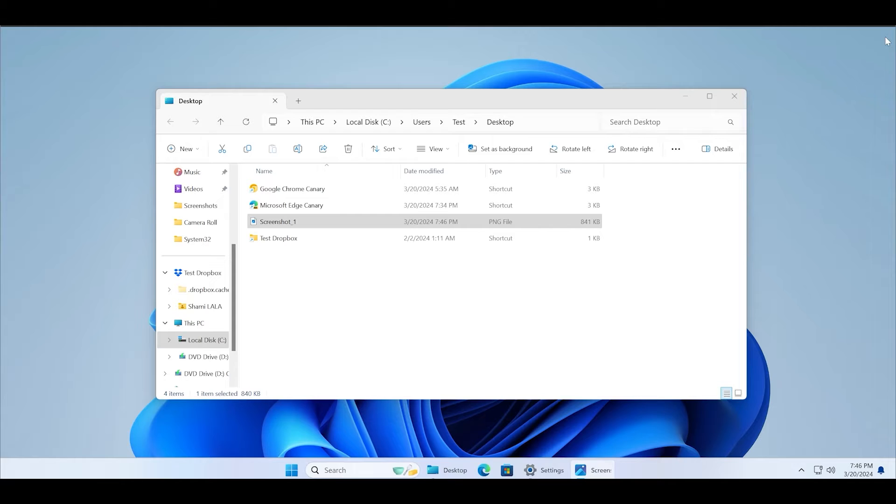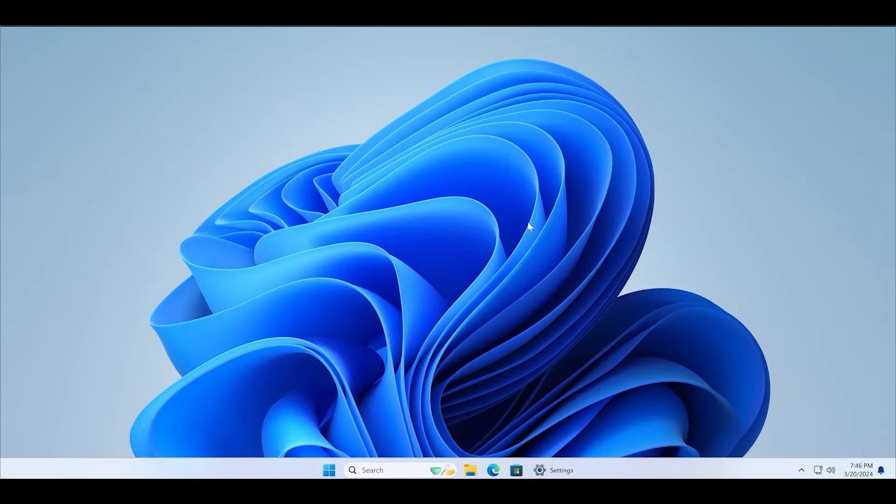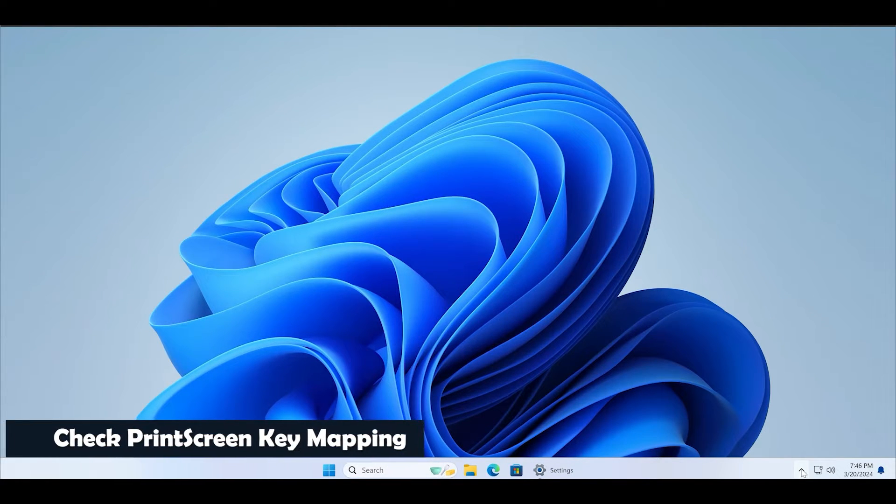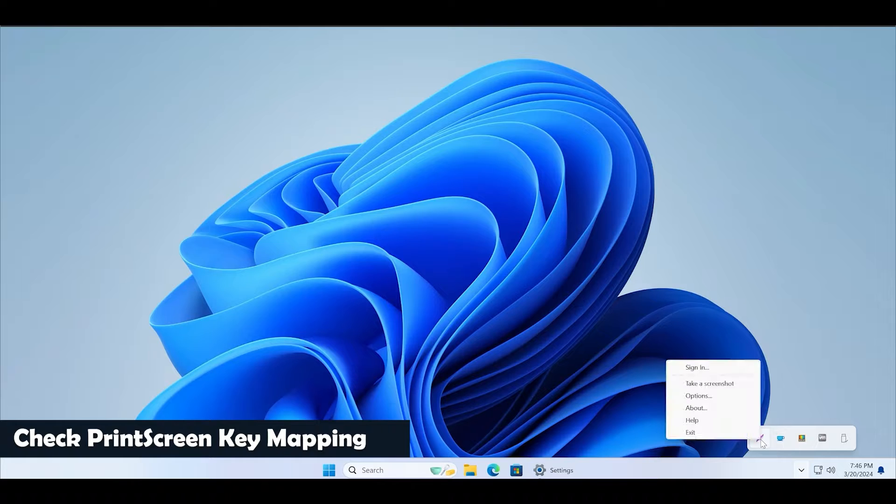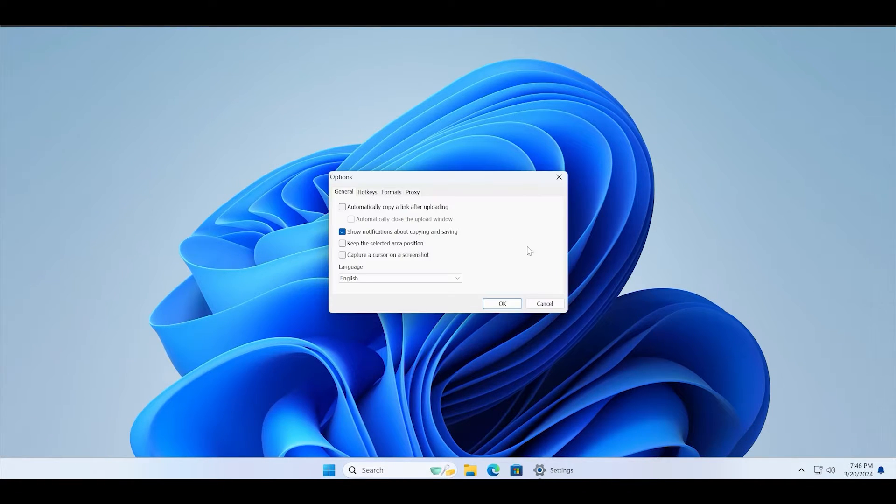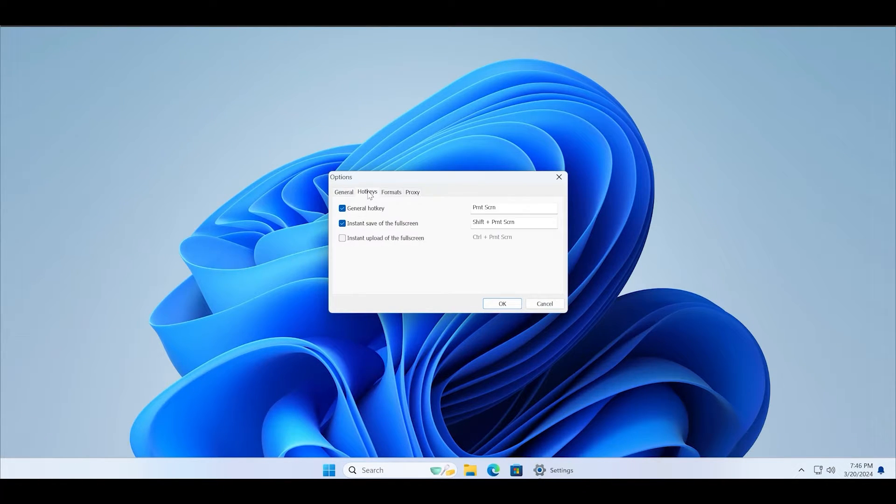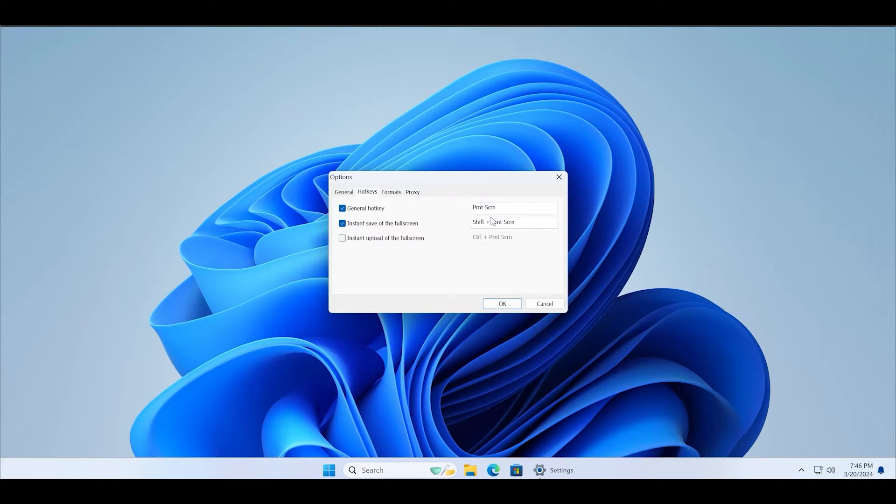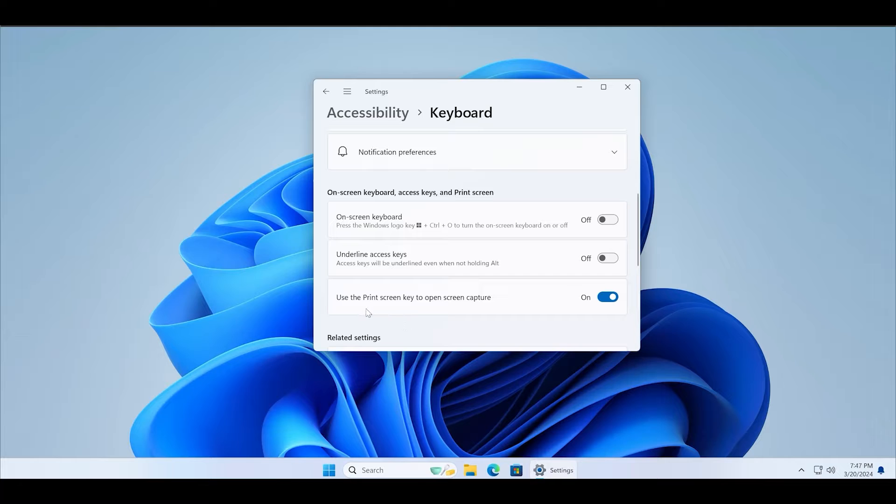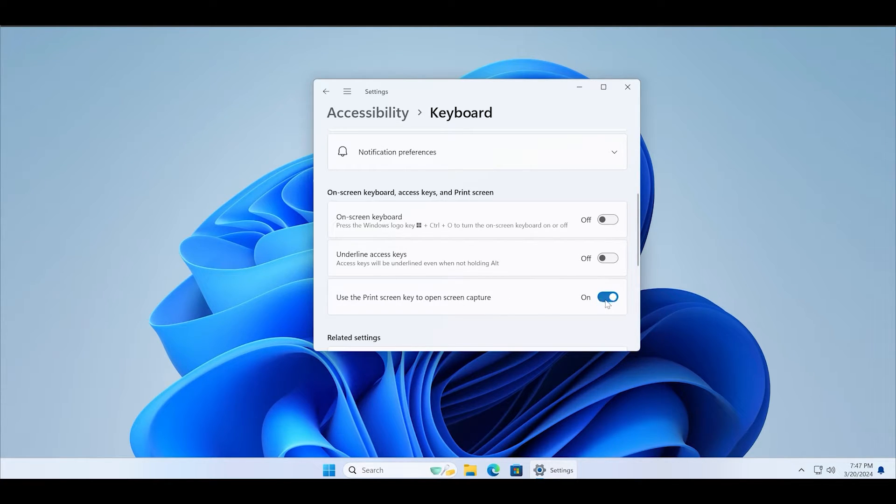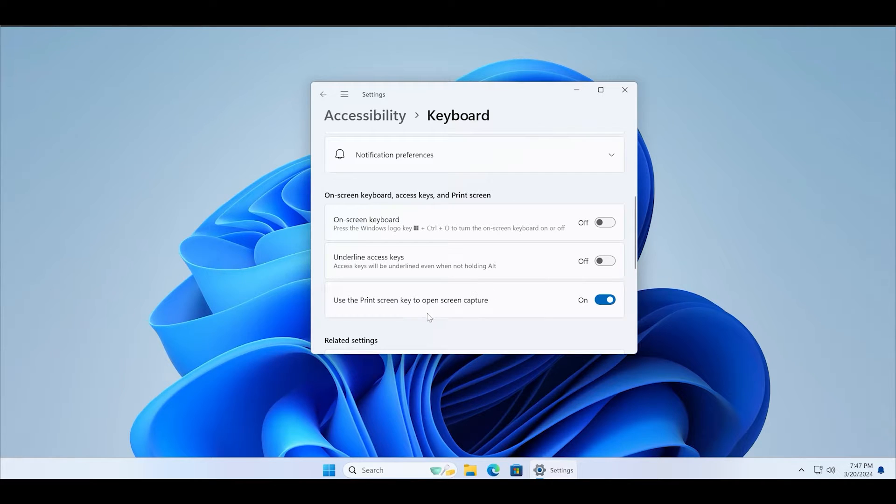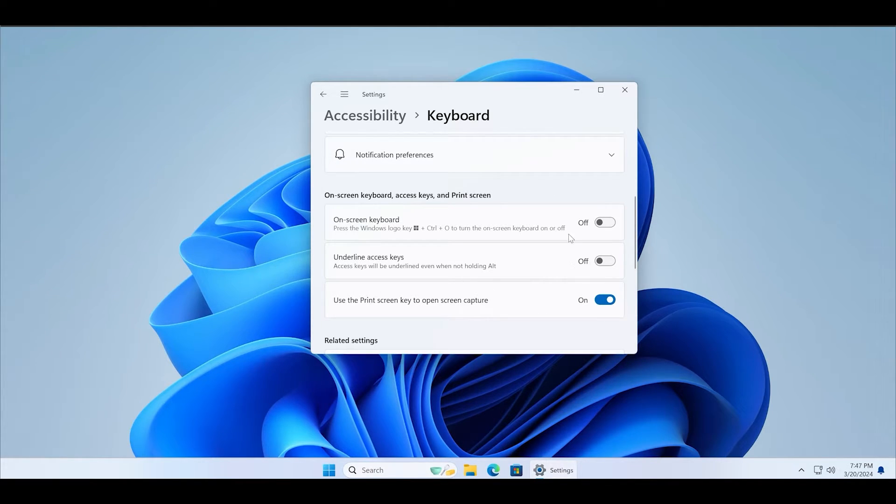The next thing that you can try is checking the print screen key mapping. Lightshot by default uses the print screen key as a hotkey to initiate the screenshot capture dialog, but Windows recently changed how the print screen key works. Now it opens the Snipping Tool by default if this setting is enabled. So when you press the print screen key, as you can see, the Snipping Tool window pops up instead of the Lightshot app.